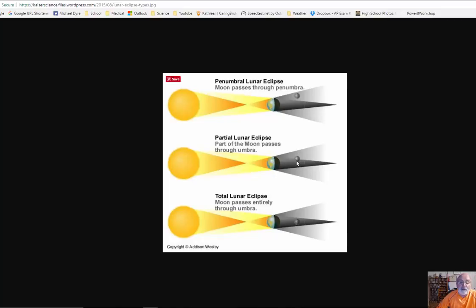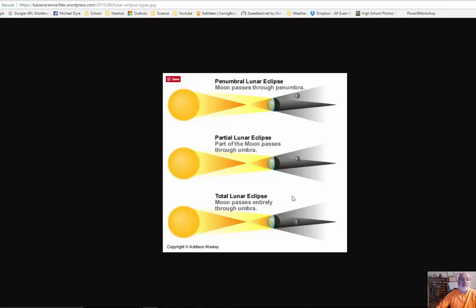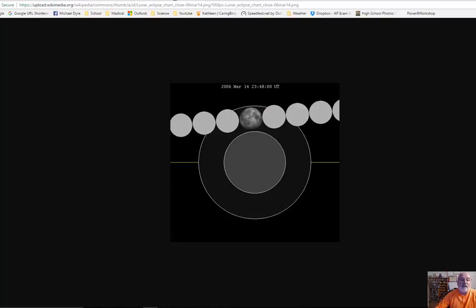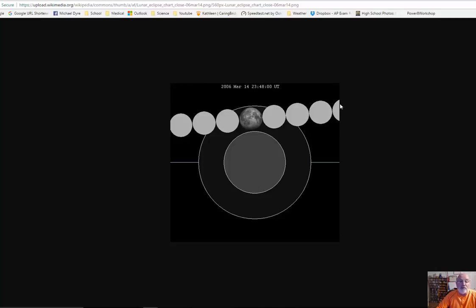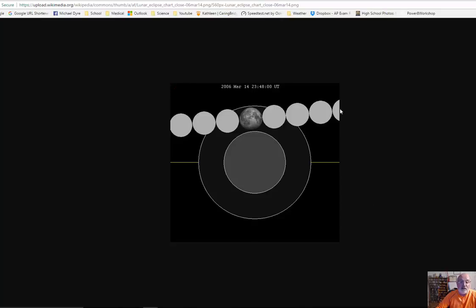If it actually moves through part umbra and part penumbra, it's called a partial lunar eclipse. And then if it moves into the umbra, then it's called a total solar or lunar eclipse. And if you take a look at this picture, this is a penumbral eclipse. And you can see there's the umbra part of the earth's shadow. And we have the moon moving across. And this was in 2006 in March. We have the moon actually moving across the sky. Usually it's too high or too low or too far on this side or too far on this side. And we don't get an eclipse. But every once in a while, the moon moves through the earth's shadow.